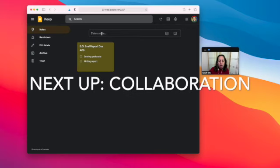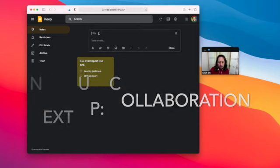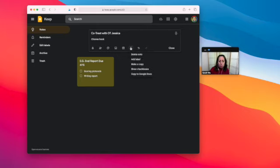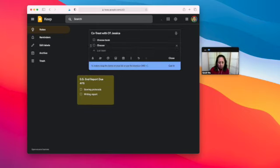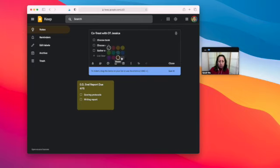Let's say I am working with an OT, and we want to work together to co-treat inside a classroom. So choose a book that we would work on, choose craft, gather supplies, and I'm going to make this one a different color.